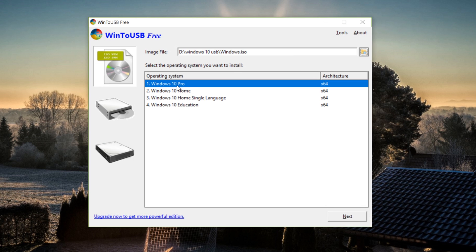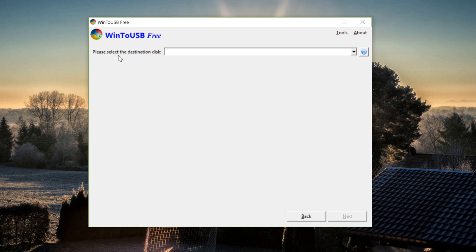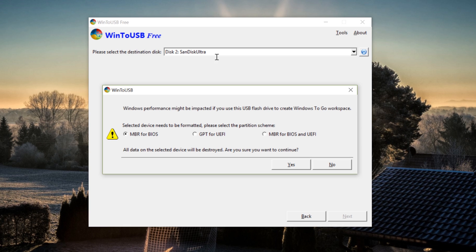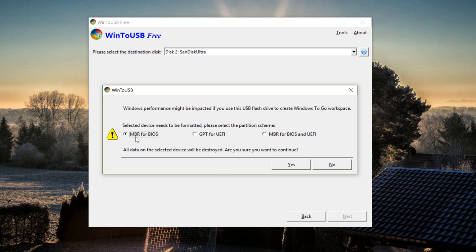Select the ISO file. It now offers us some selections — we're going to choose the Pro version, 64-bit. Click Next. Now we need to select the destination disk. We have the SanDisk Ultra — that's the USB flash drive plugged in. You'll see a warning that Windows performance might be impacted when using a USB flash drive. On the free version we'll go for the MBR option. You can also choose GPT for UEFI or the BIOS version depending on what you need.